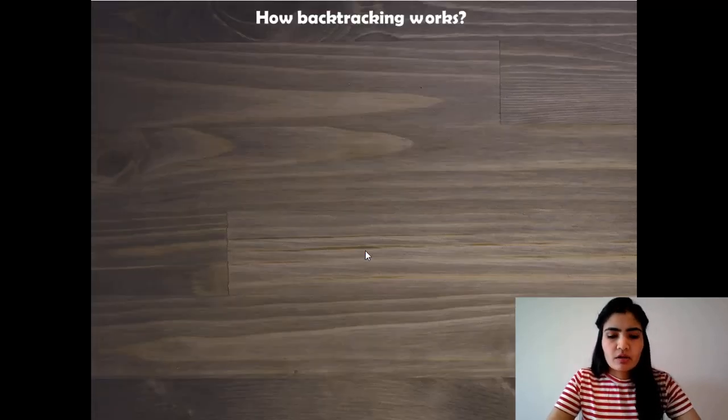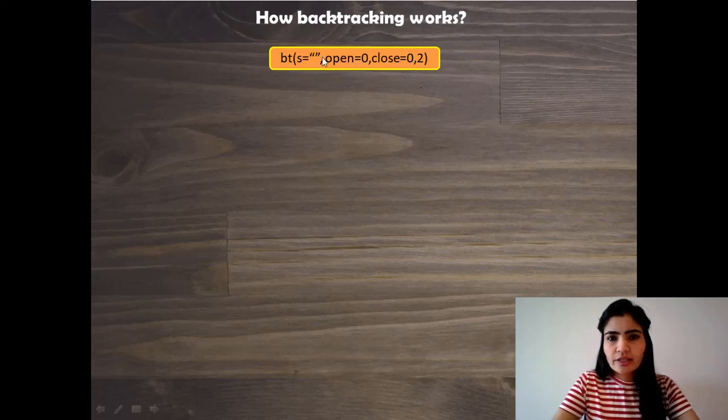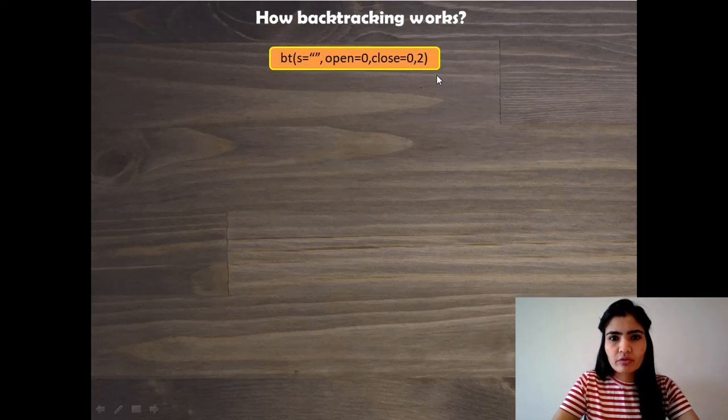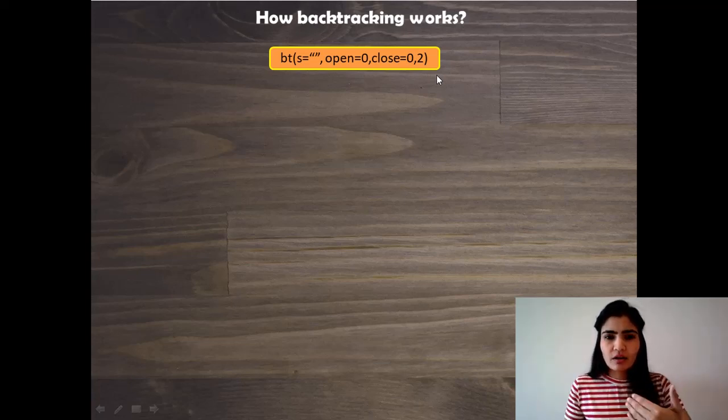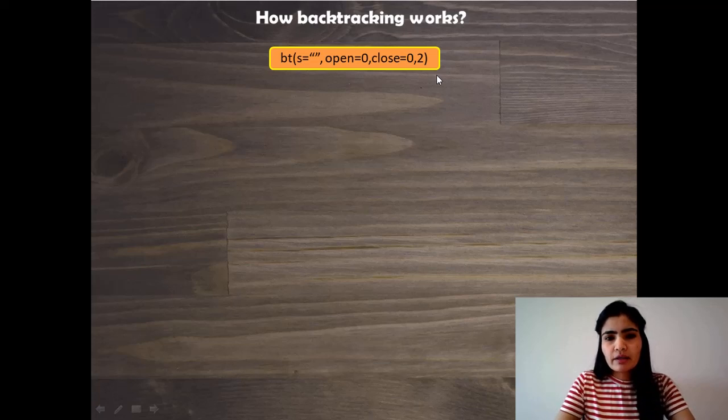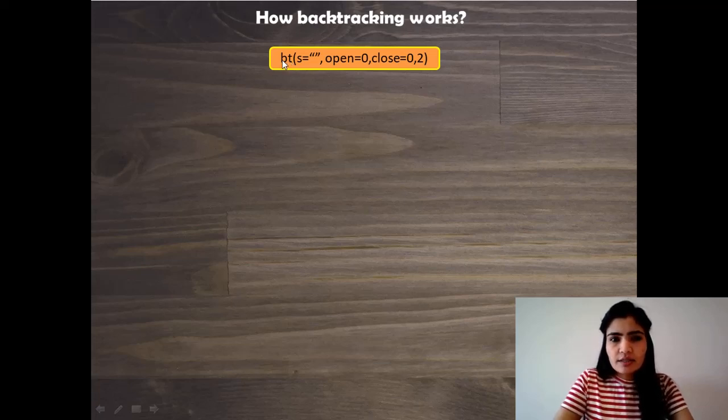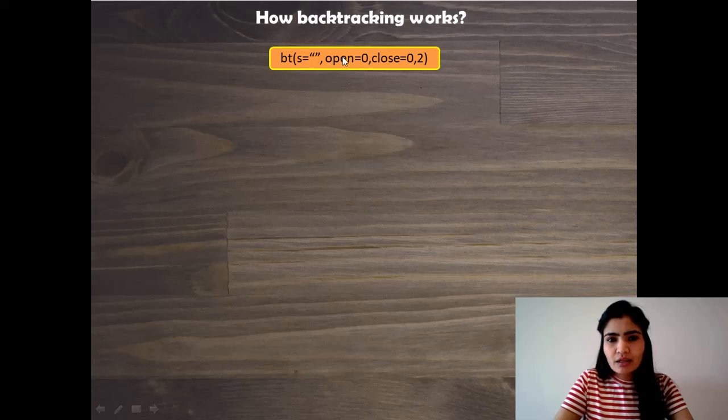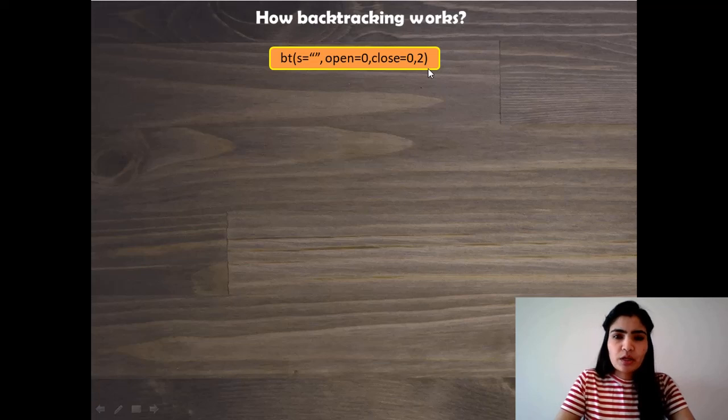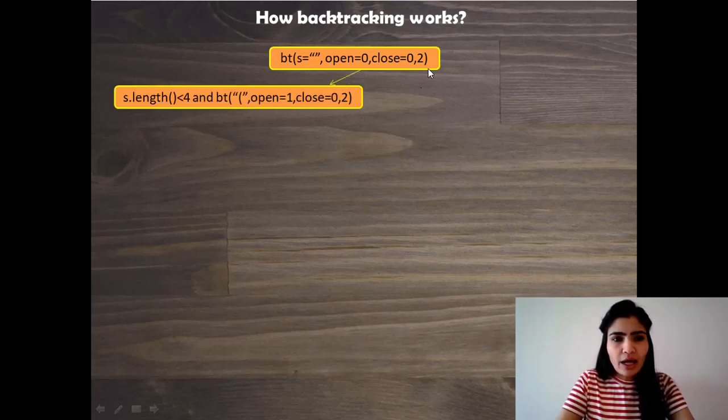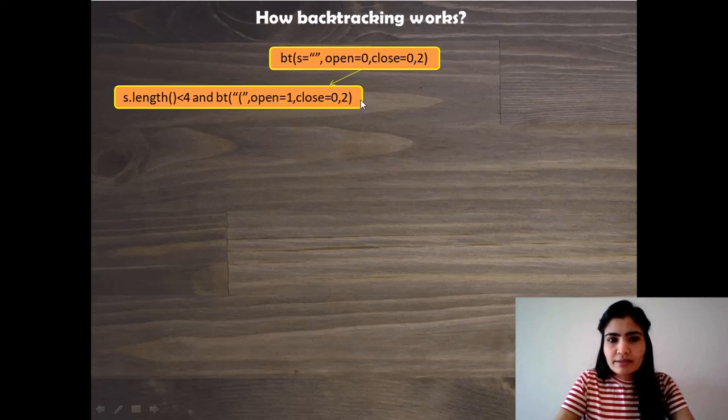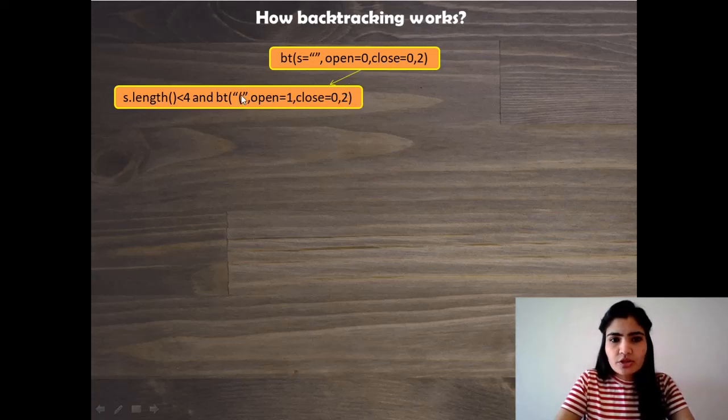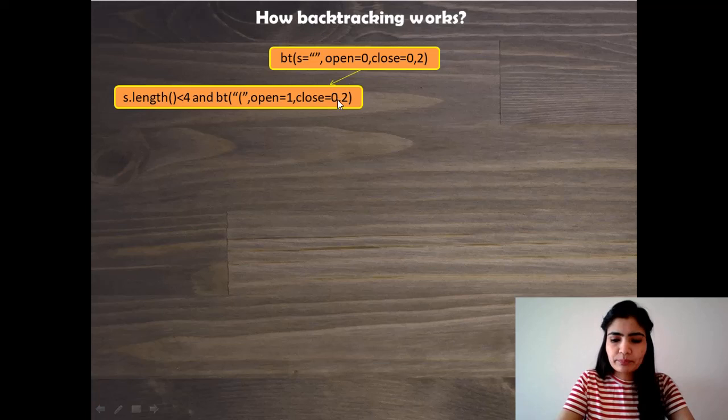So let's see how it works. Okay so first of all we are at this state right now. I have taken n equals 2 for being able to fit all of the various calls to this method in this frame. Let's call this bt for brevity. So this is our helper function basically. String is blank initially, open is 0, close is 0, and 2 is the value of n given to us. So from 2 we can generate only two valid parenthesis. Okay, so what would happen is that it will check is the length of s less than 4. If it is and open is less than 2, yeah it was so we just add one opening parenthesis, open becomes 1 and close remains 0.